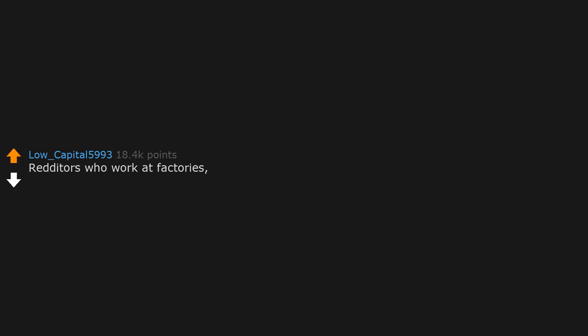Redditors who work at factories, what's the scariest thing you've seen a machine do to a person?